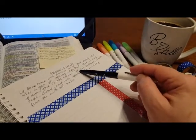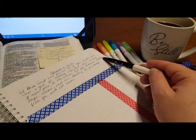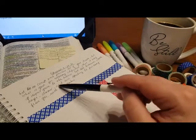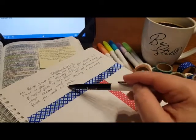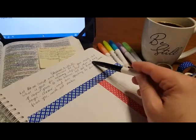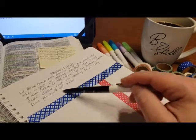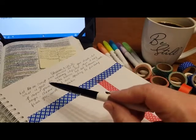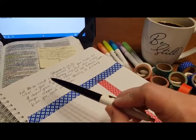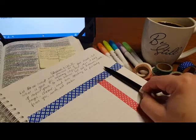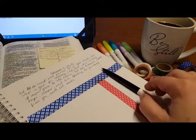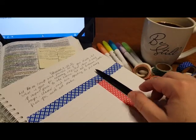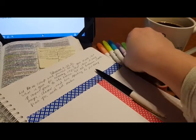And then he says another command, let all bitterness, wrath, anger, clamor, and evil speaking be put away from you with all malice. When these things reside in our heart, evil speaking will come out of our mouth. Jesus said out of the heart, the mouth speaks. And so when there is corruption there in our heart, corruption will come out of our mouth.